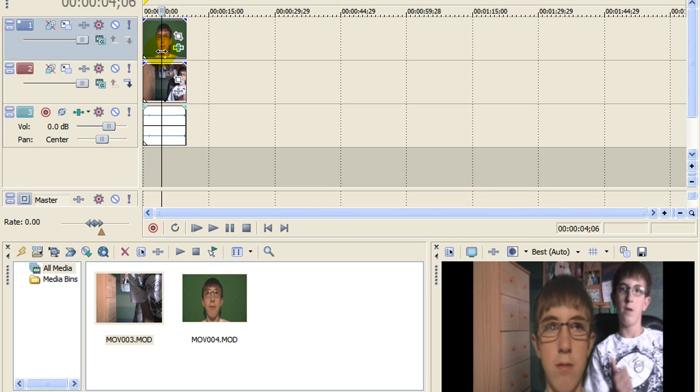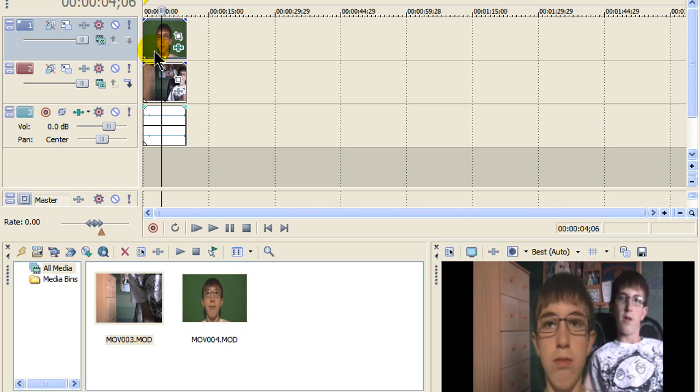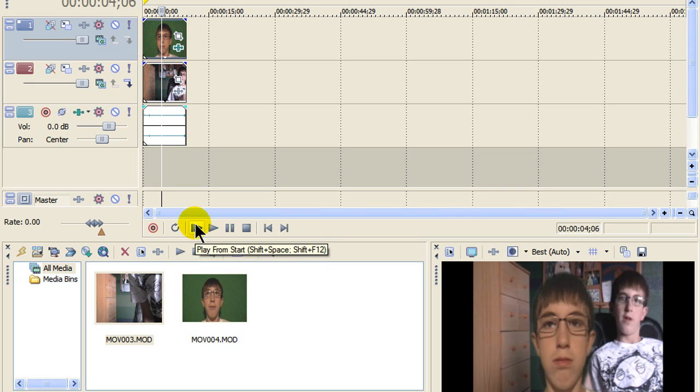Then you're going to want to chroma key out the background for your green screen. You're going to want to chroma key it.